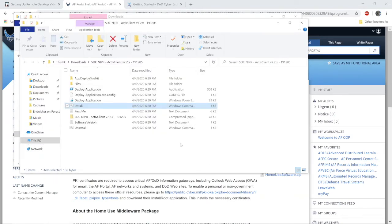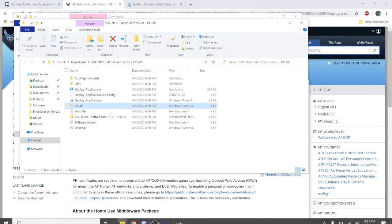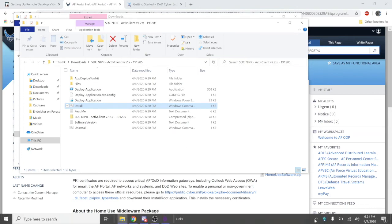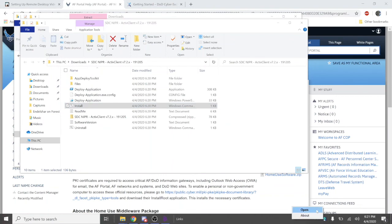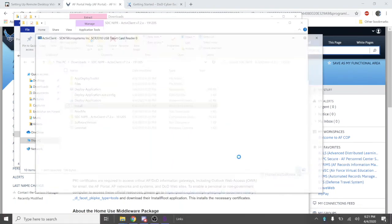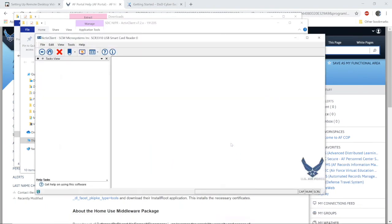Once that process is done, you should see an icon at the bottom right. Go ahead and select it to see if your card information is available to you. And that's it.